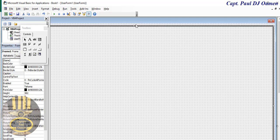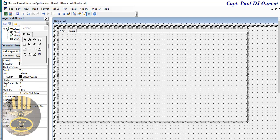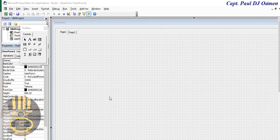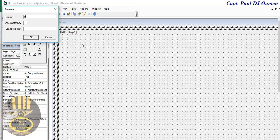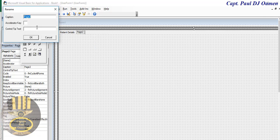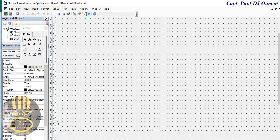The next thing I want to do is add a MultiPage control. Click on MultiPage in the toolbox and drag it into position. Right-click on the very first page and select Rename — call it 'Patient Details'. Repeat the same process for the second page and call it 'Appointment Details'.